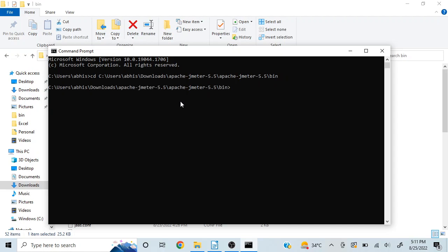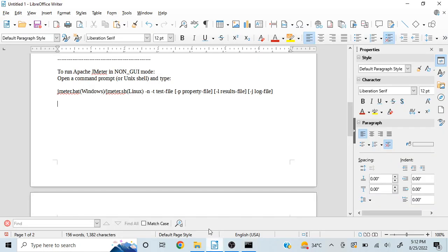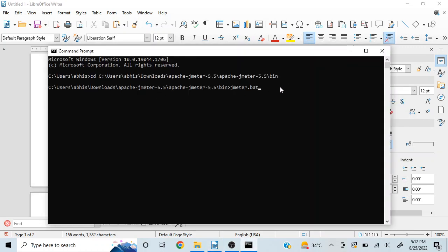Now you can type JMeter.bat in case of Windows and JMeter.sh in case of Linux. Now the syntax is slash hyphen n and hyphen t. So you mention hyphen n, that means for non-GUI mode. Hyphen t, you want to mention which test file you want to work with.